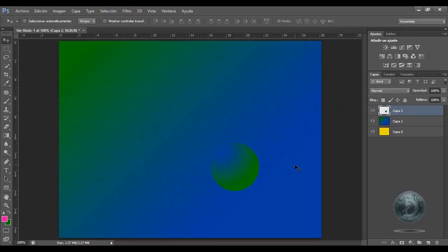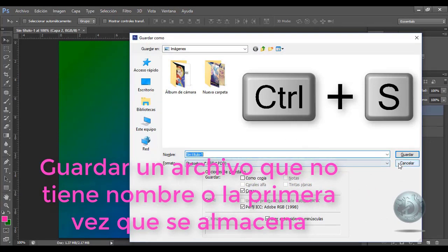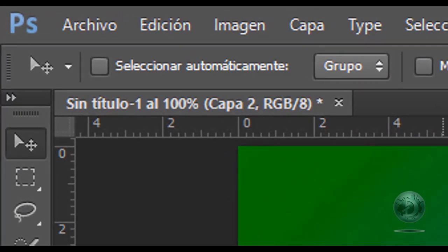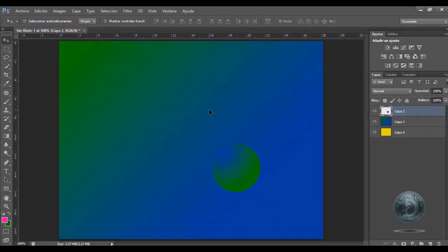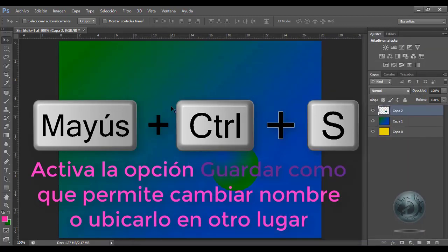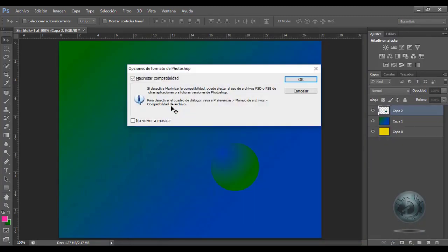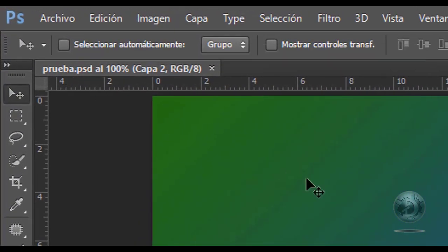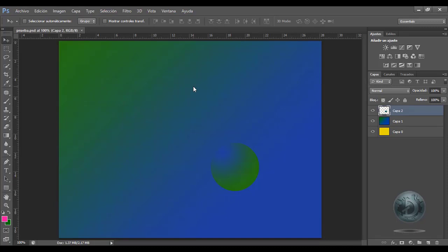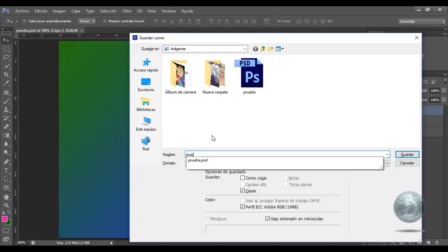Si yo quisiera guardar mi archivo, voy a presionar las teclas Control+S, que me va a permitir guardar mi archivo y ya ponerle el nombre que yo quiera. Supongamos que ya existe un nombre de mi trabajo y quiero guardarlo como en otra ubicación, es a través de las teclas Shift+Ctrl+S, que me va a permitir meterme al cuadro de diálogo Guardar Como. Control+S me permite guardarlo y le voy a poner el nombre 'Prueba'. Si yo quiero guardarlo en otra ubicación o ponerle otro nombre, en lugar de meterme a Archivo > Guardar Como, presiono Shift+Ctrl+S y me va a permitir meterme a Guardar Como y ponerle el nombre que yo quiera, como 'Prueba Dos'.